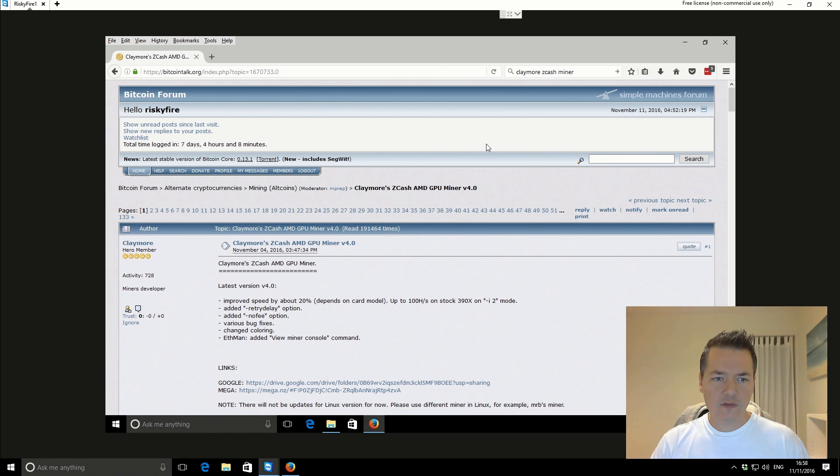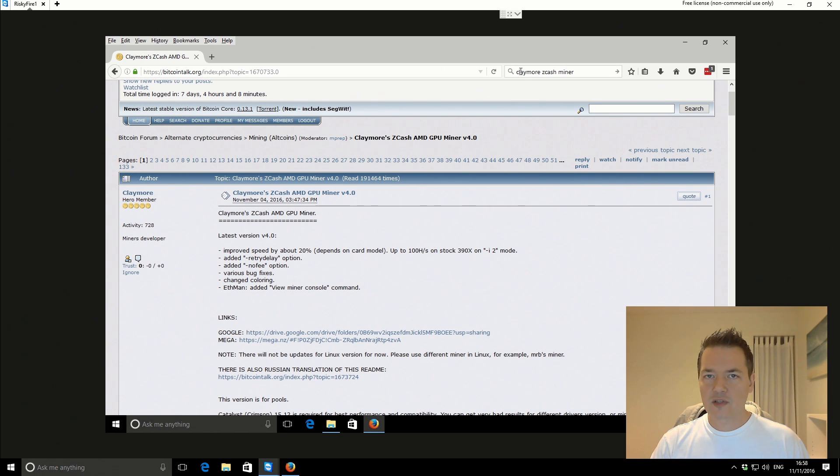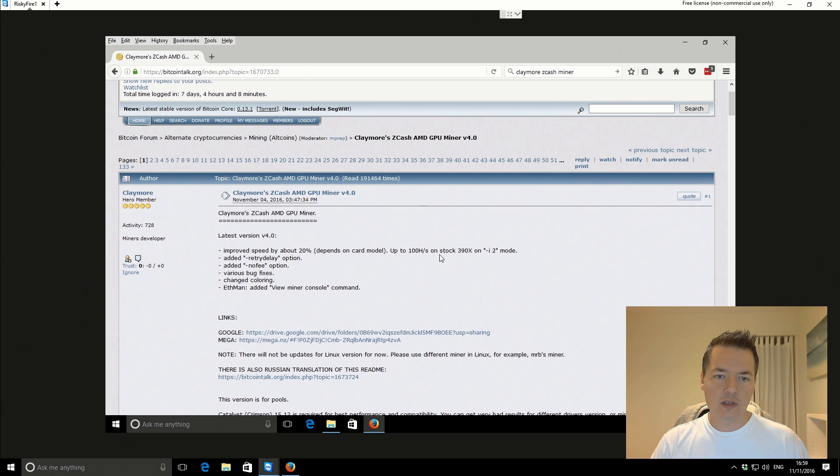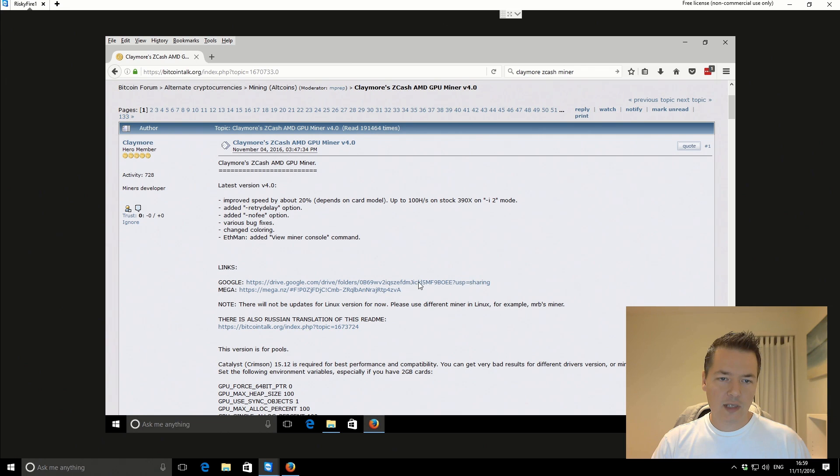We'll go through the whole process of getting started with the actual miner, doing the setup and testing it out. First thing we're going to go to the actual Bitcoin talk thread. You can just do a search for Claymore Zcash miner or you can use a link in the actual video description.